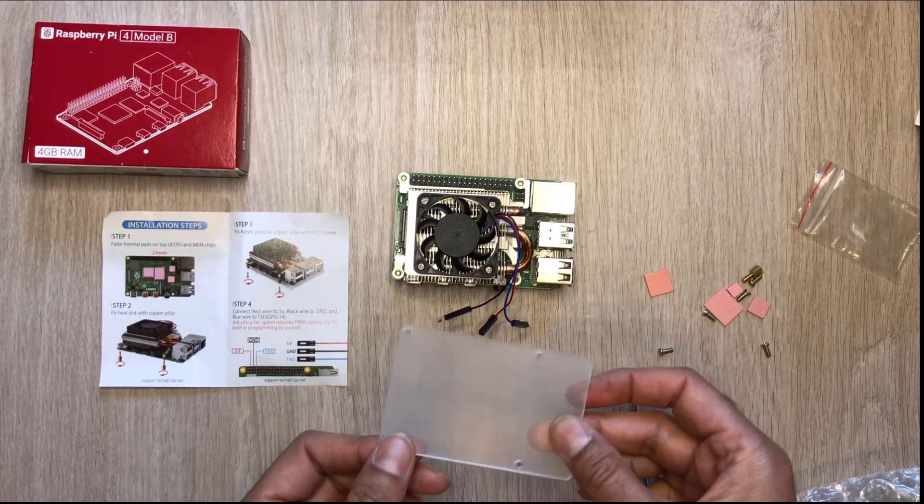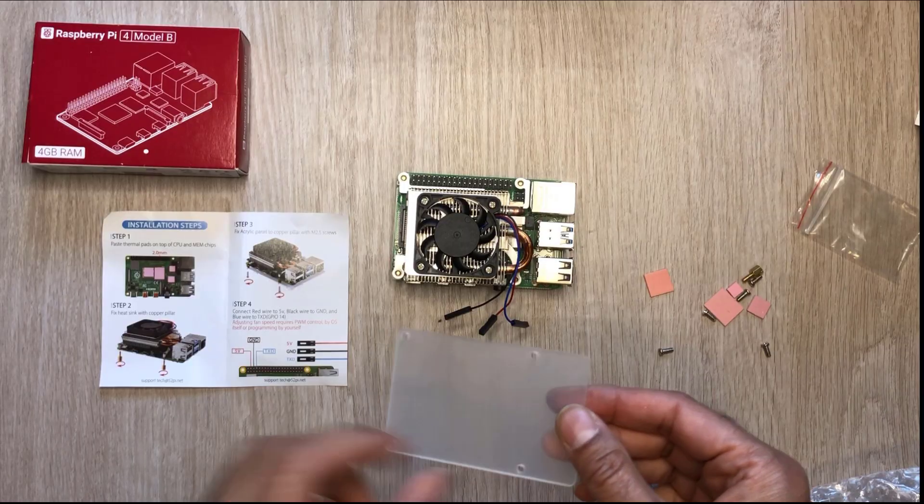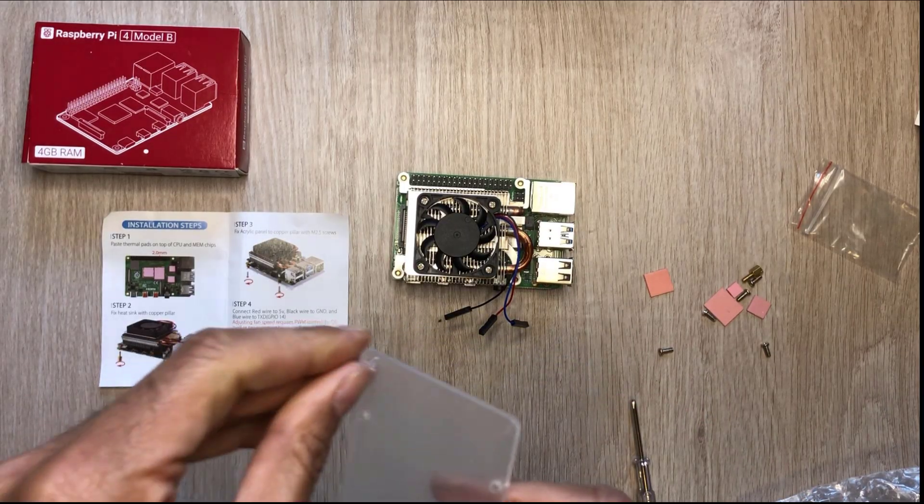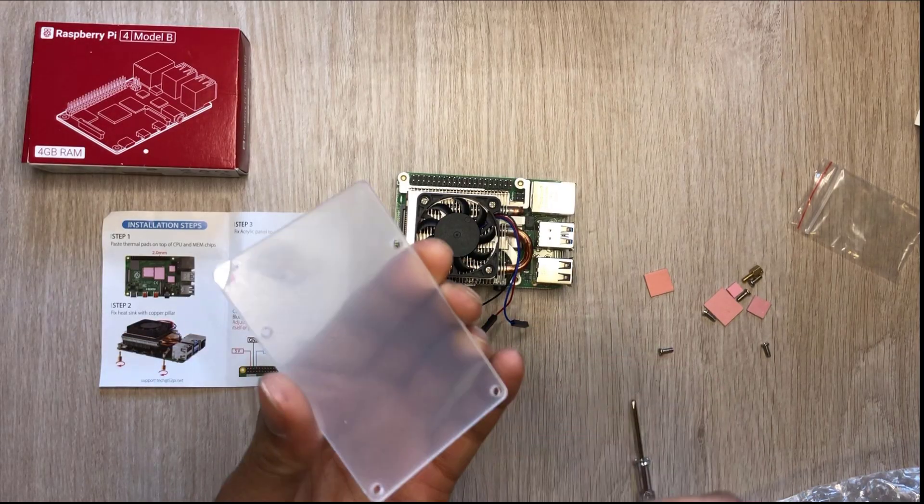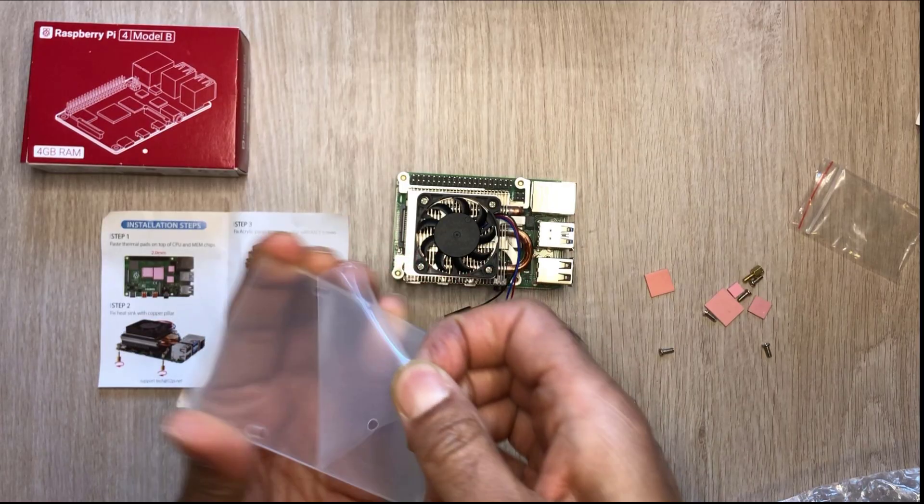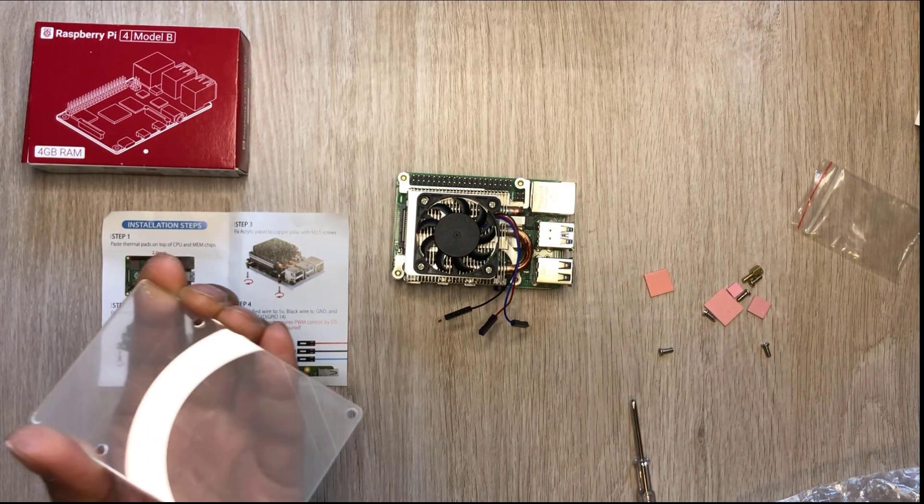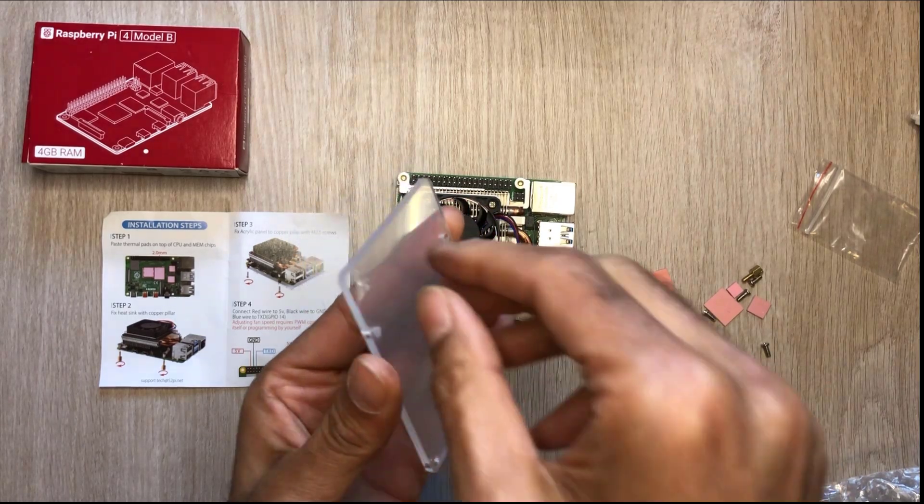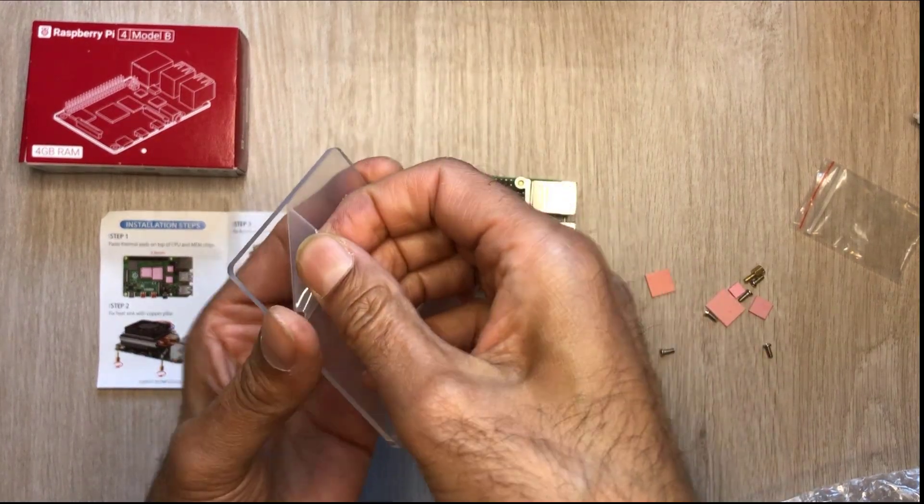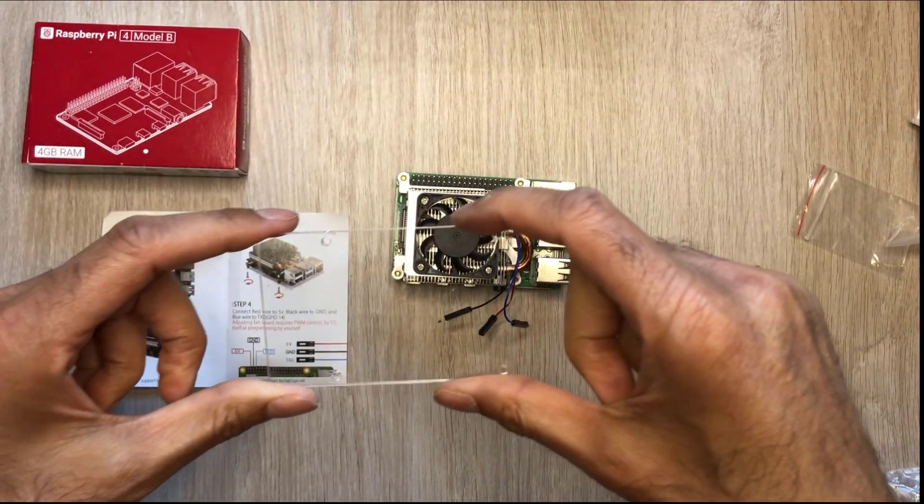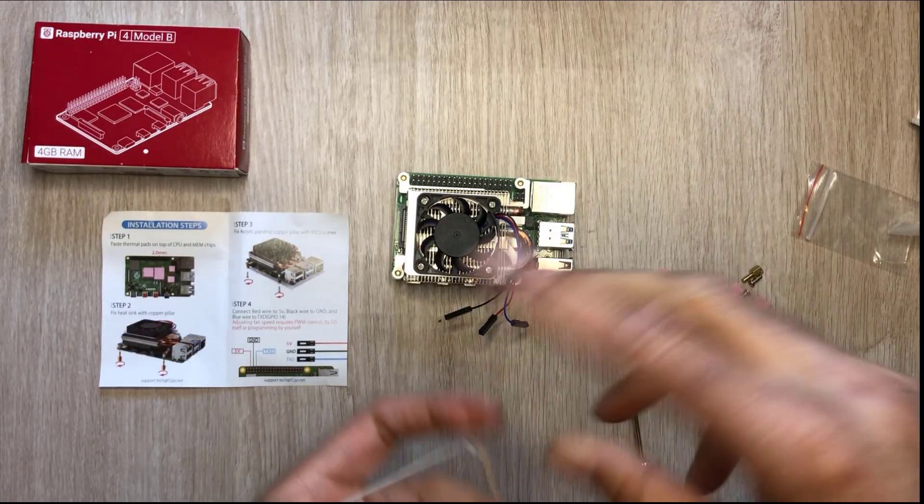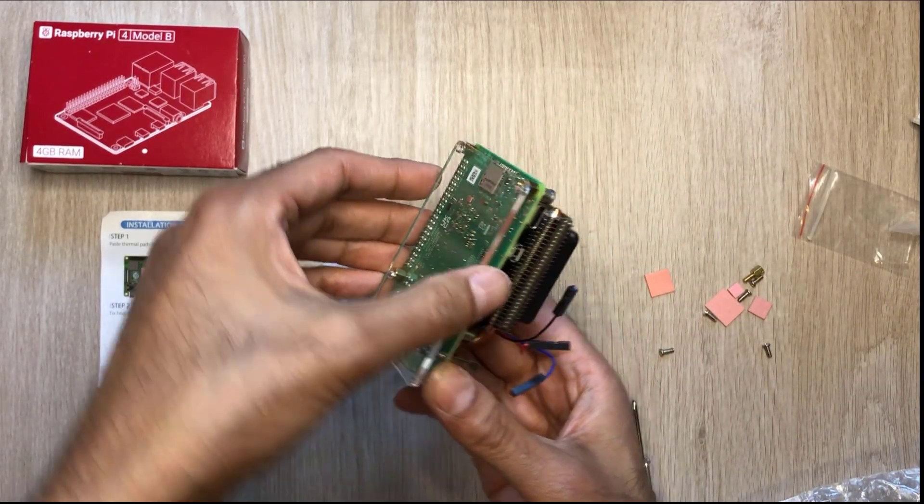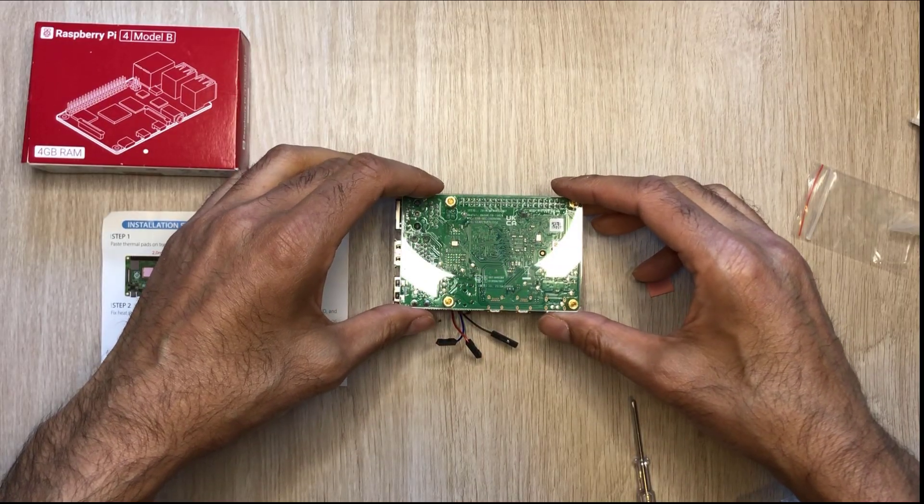But before we do that, there is some film on both sides of this acrylic, so make sure you take that off first. That's better, nice and clear. We're just going to turn that this way and basically mount it like that.